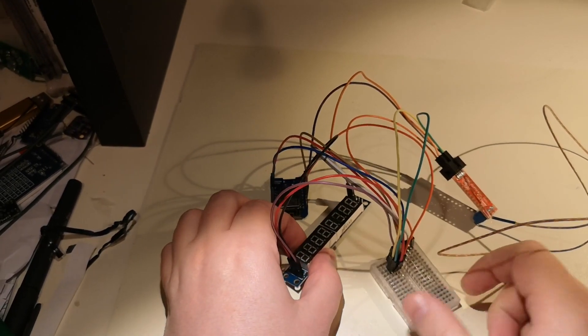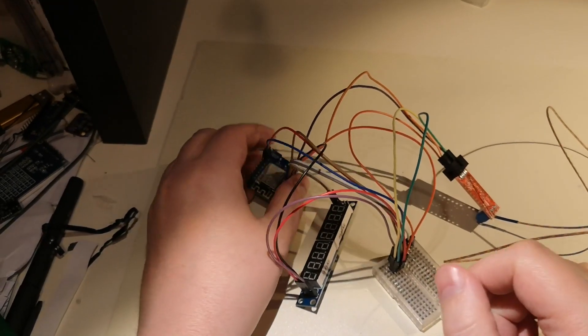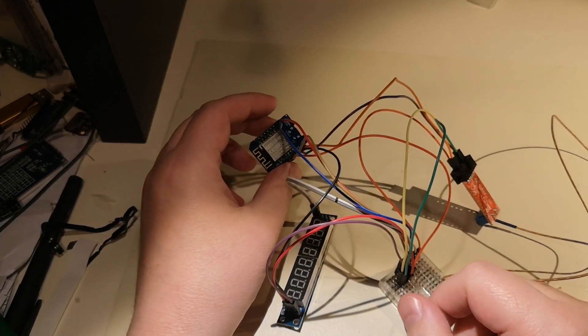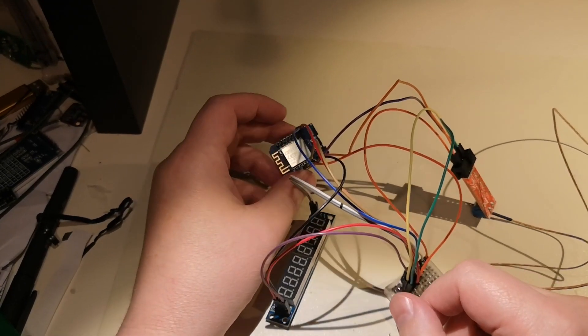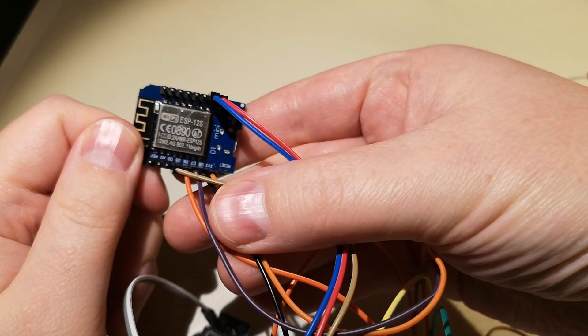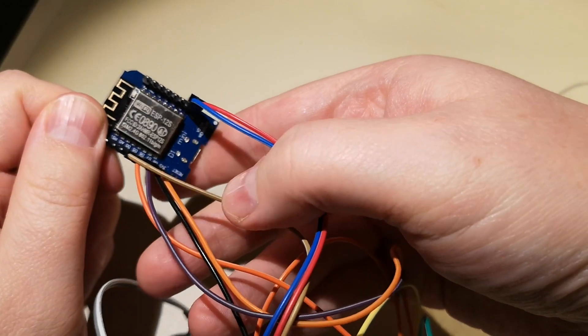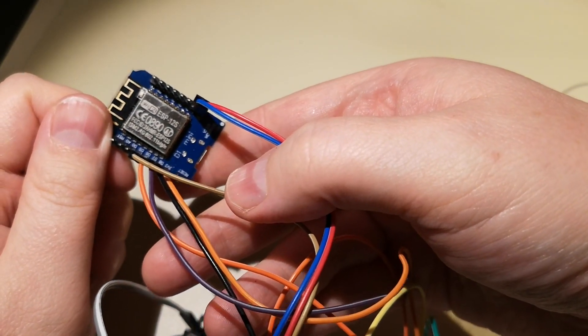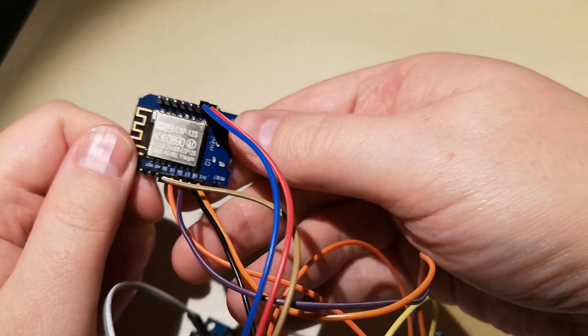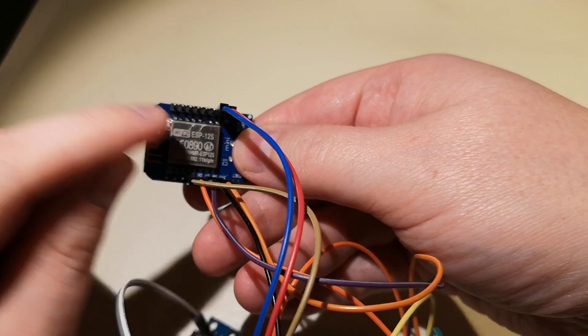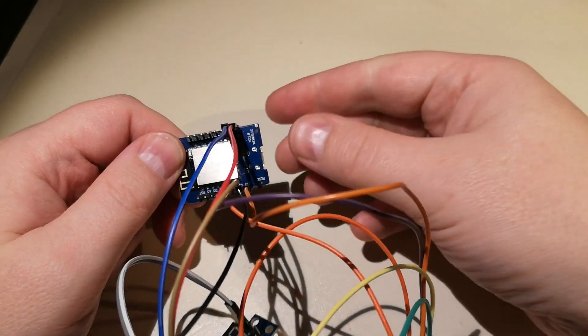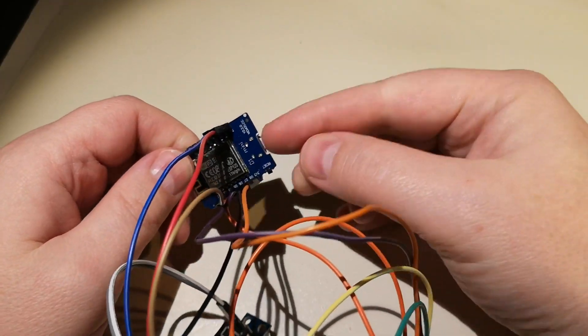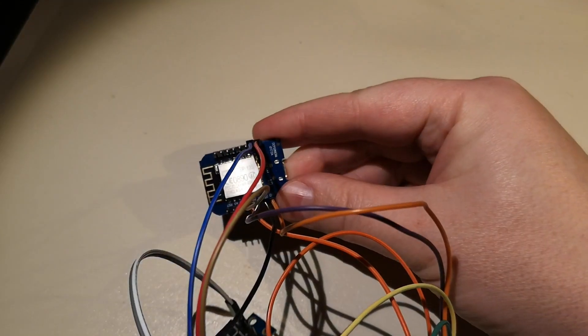This is a Wemos D1 mini. It has an ESP12S and I use Arduino. So you could just read out serial data here for debugging.